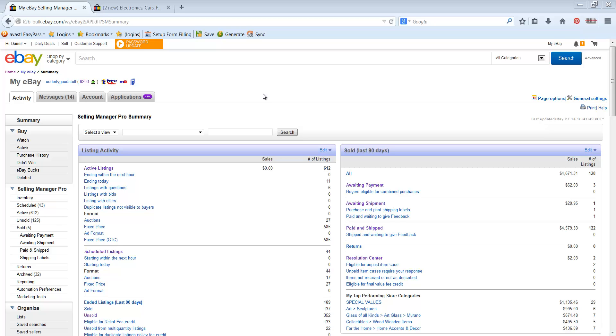Now Selling Manager you can get just for being an eBay seller, you just go and subscribe and if you have a premium store or better you can get the pro version for free. So this is the pro version that I'm showing here. It really has all your bells and whistles and shows you everything that's going on with your eBay business that you need to know.